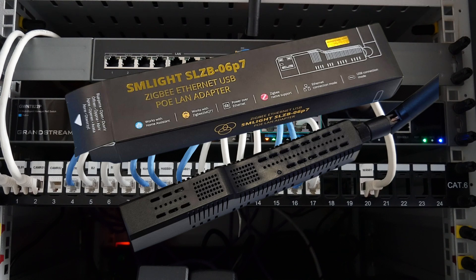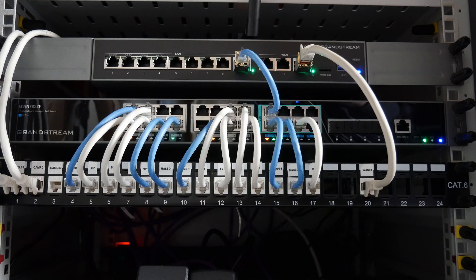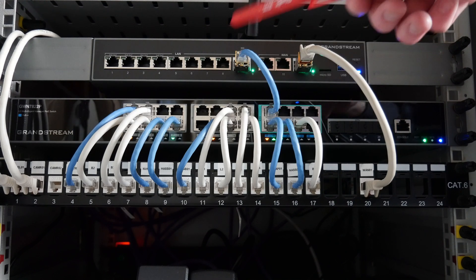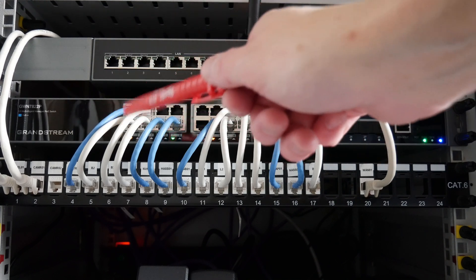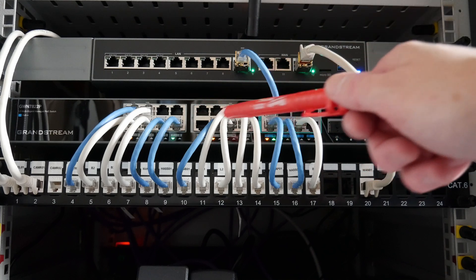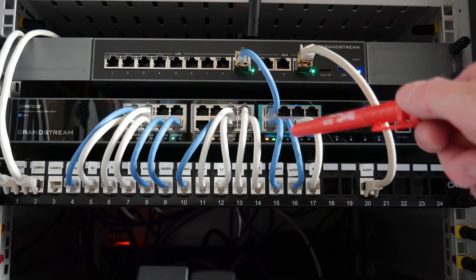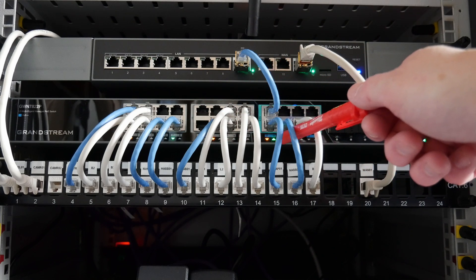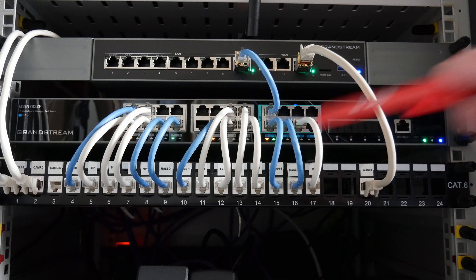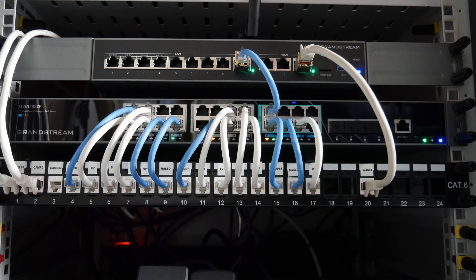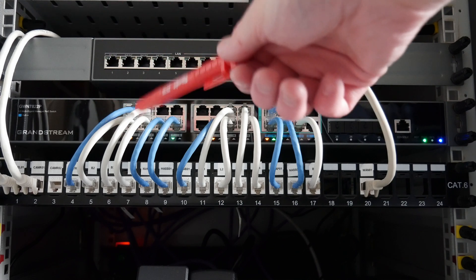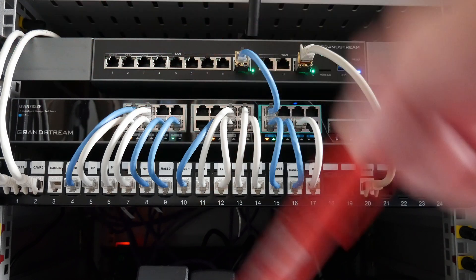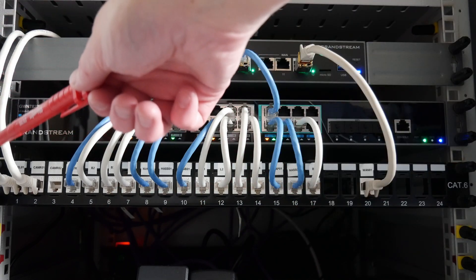This is PoE powered, hence why there's an orange light on one of the ports here on the Grandstream switch. Hopefully you can see these lights just underneath the cables. There's also above this a Reolink NVR which is also connected into the switch.